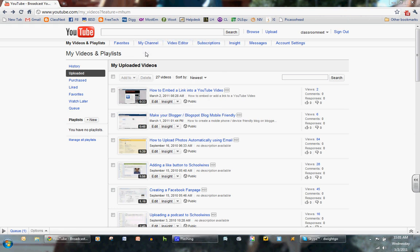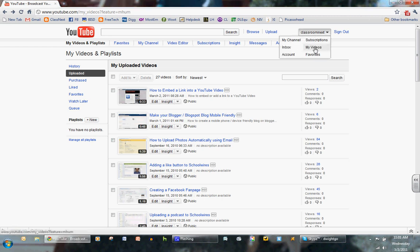To embed a link into a YouTube video, go ahead and log on to your YouTube account. Select My Videos.